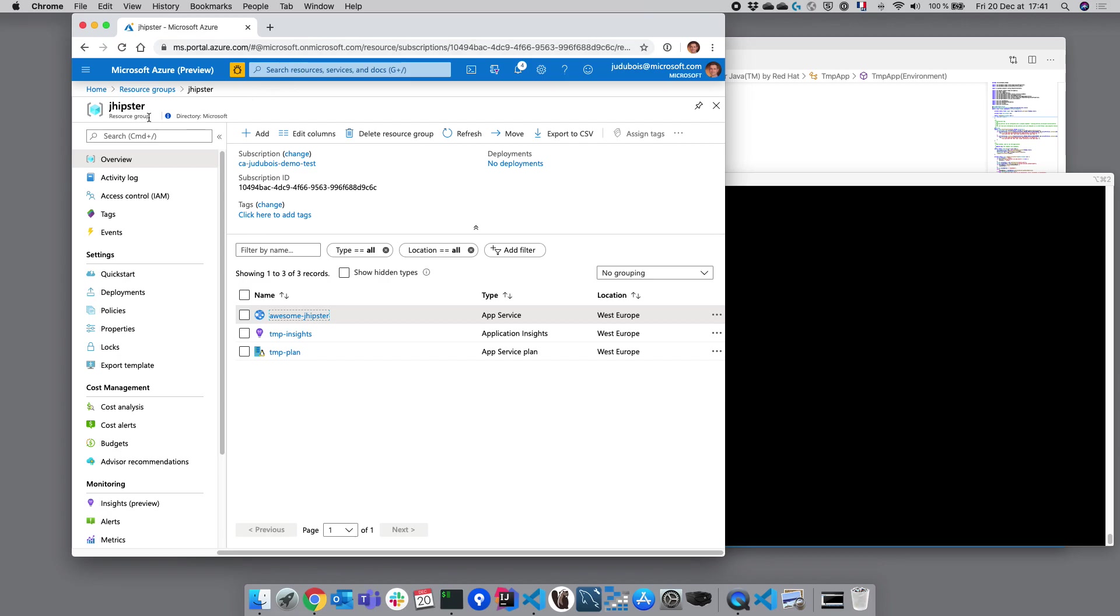First of all, we are working inside a resource group which is called JHipster. A resource group in Azure is just a logical grouping of resources and this is where we are going to work. You can start with a blank resource group, in that case JHipster will generate everything for you, or you can reuse an existing one which is the case here.